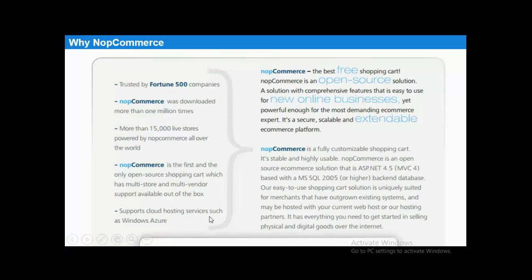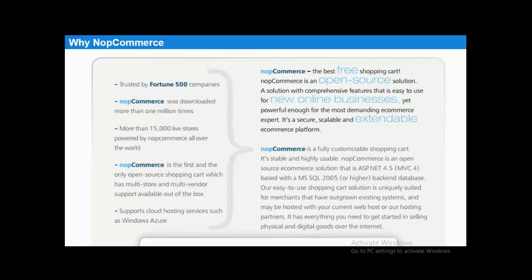Here are some mind-blowing details about NopCommerce. There are around more than 15,000 live stores powered by NopCommerce all over the world. It is the first and only open-source shopping cart with multi-store and multi-vendor support available out of the box. It has been downloaded millions of times and also supports cloud hosting services such as Windows Azure.